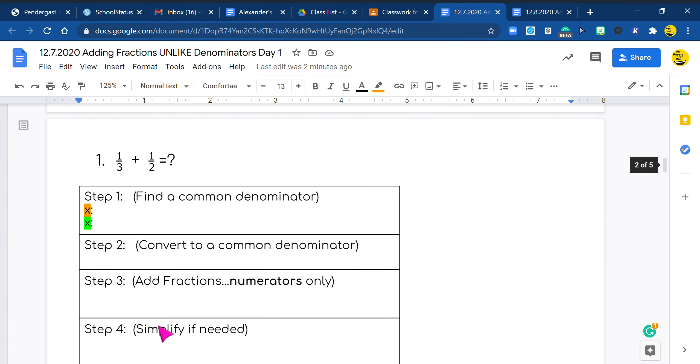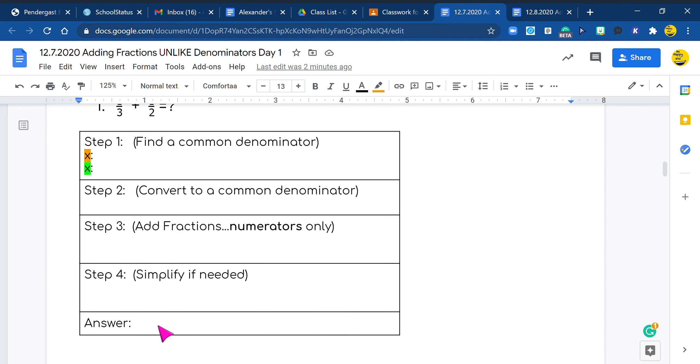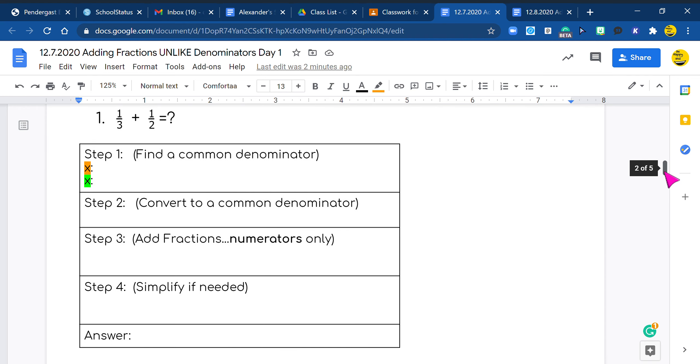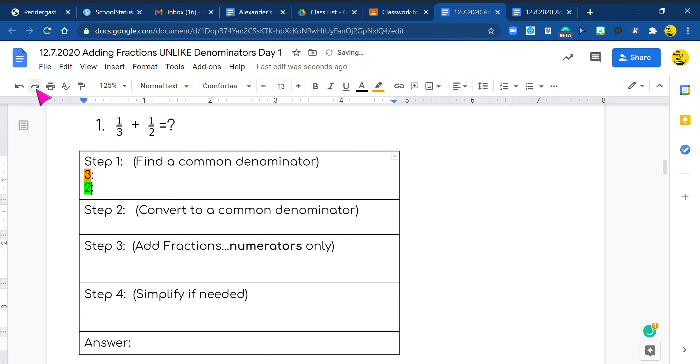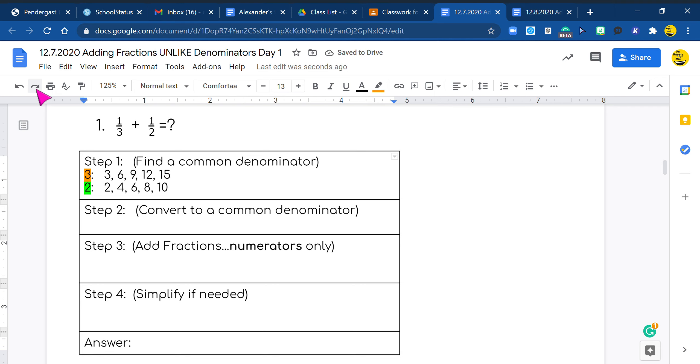Now let's look at our next problem. We have one third plus one half. Again, we're going to just put our numbers in and do five multiples. So here we go. So we do three and two, three, six, nine, 12, and 15. Those are our five multiples, you guys, for three. And then I'll do five multiples of two, which is two, four, six, eight, and ten. Now I go through and find out what is common. Is my three common? No. What about my six? Yeah. So I'm going to highlight both sixes. Look at that.